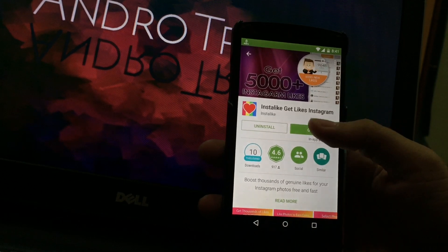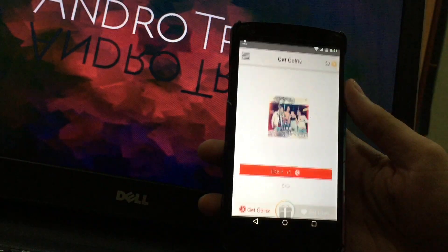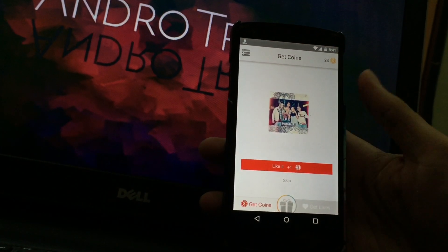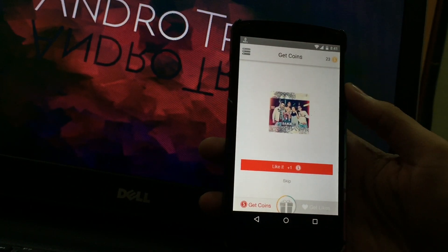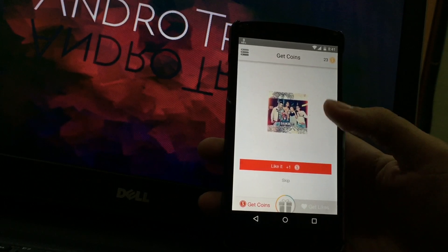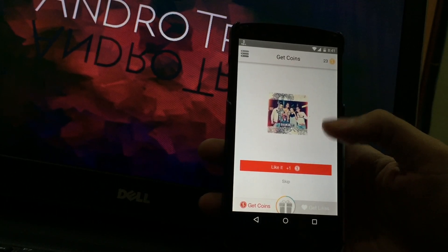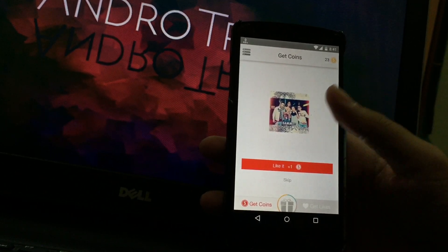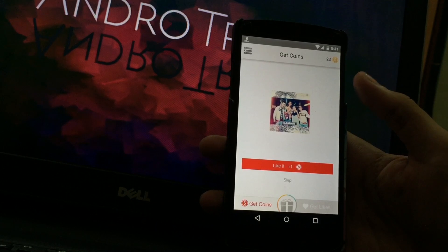The UI of this application is very simple with only two options right below the picture which are skip and like. The images which are shown are of the people already using this application.